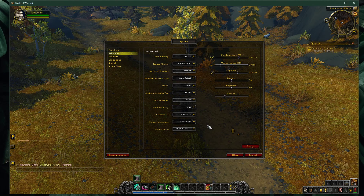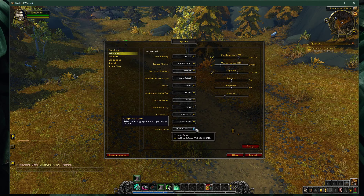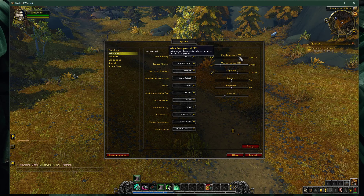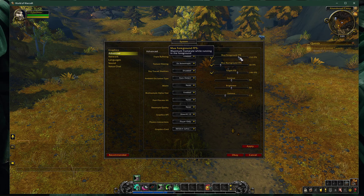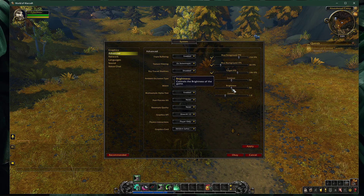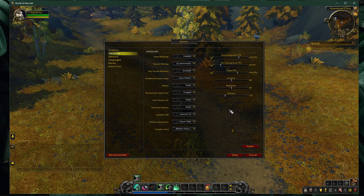Set the graphics card option to your main GPU. On the right side, make sure to set the max foreground FPS to a value above your screen's refresh rate, but below the maximum FPS you can get. Change the brightness, contrast, and gamma options to your own preference.